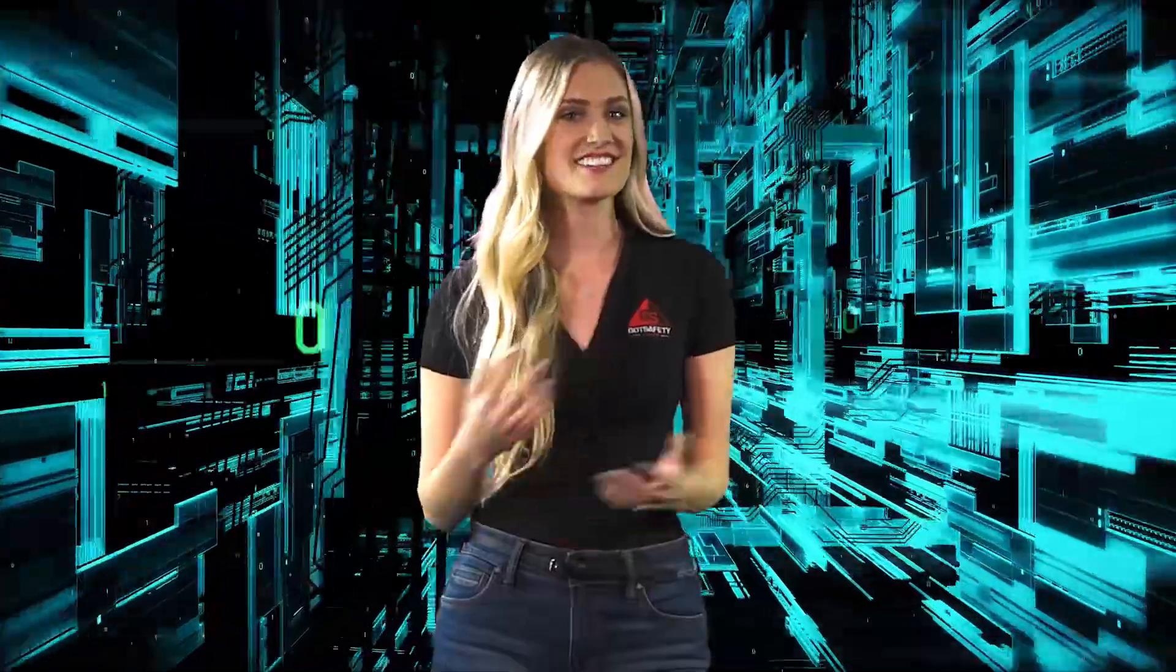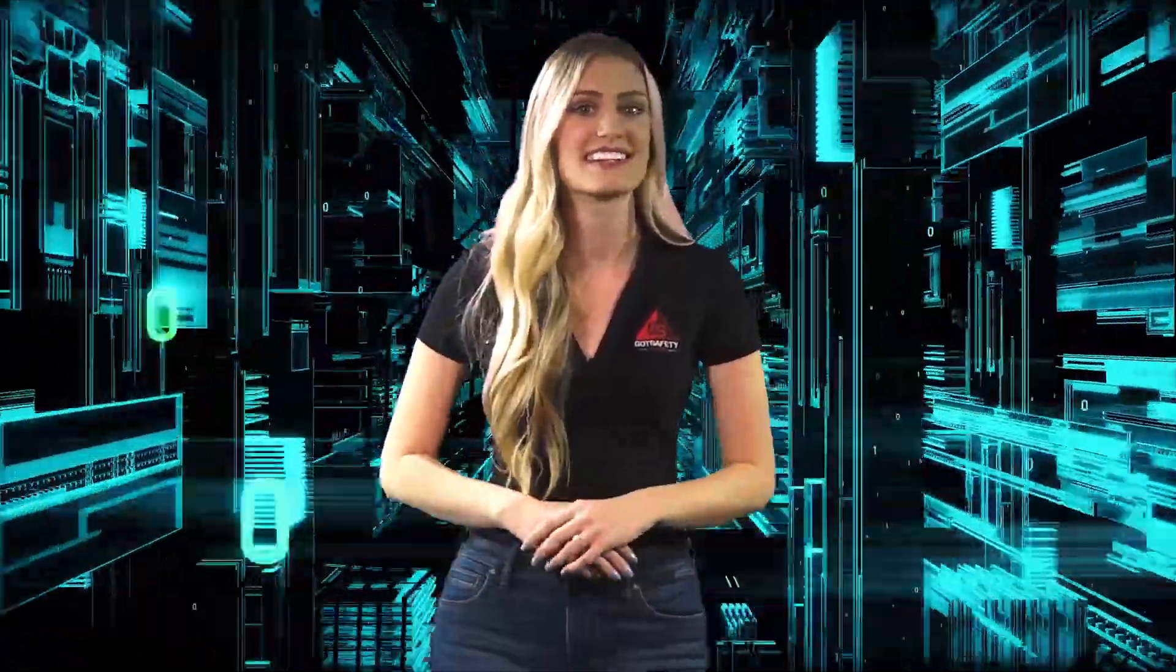Hi, I'm Emily, your safety trainer, and in today's video, we'll be talking about cybersecurity and, more importantly, network security.